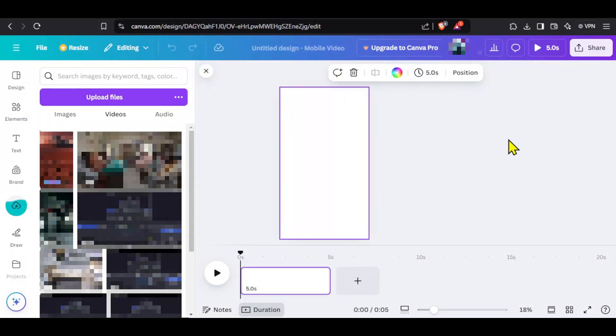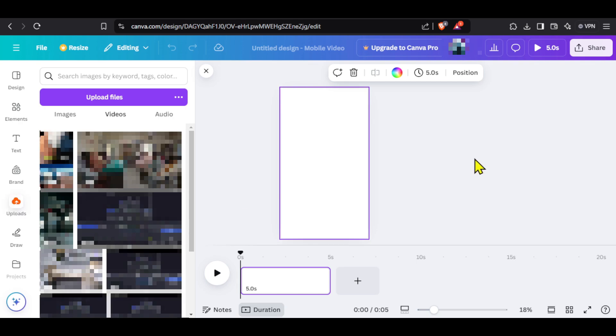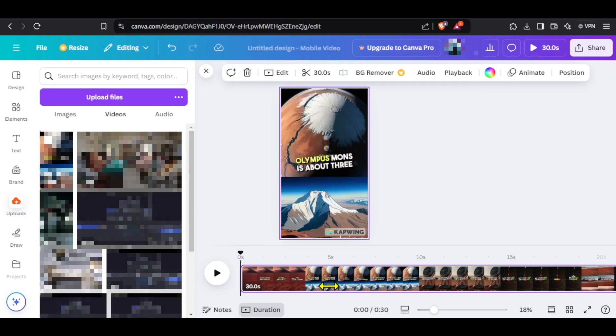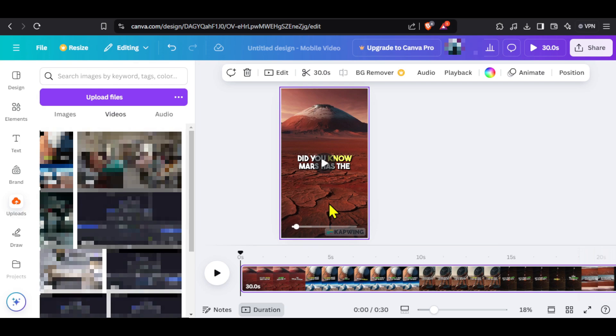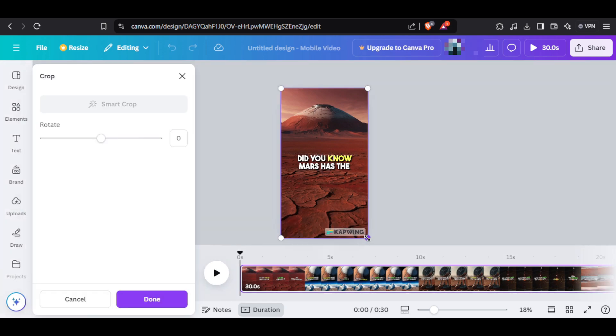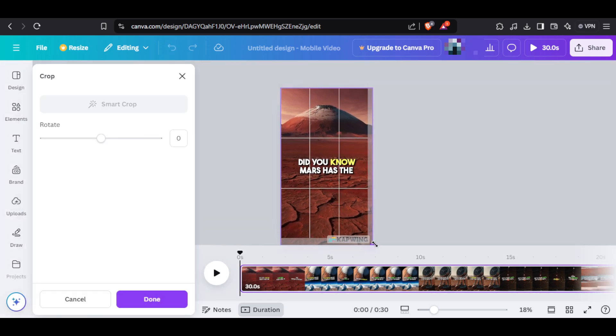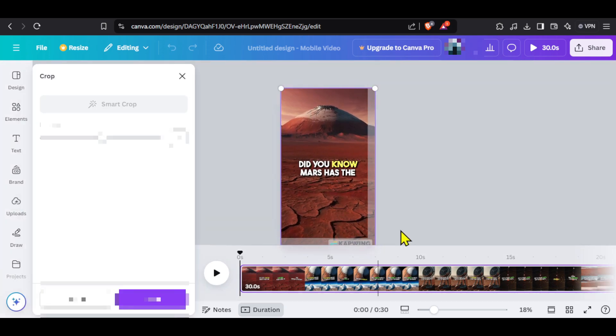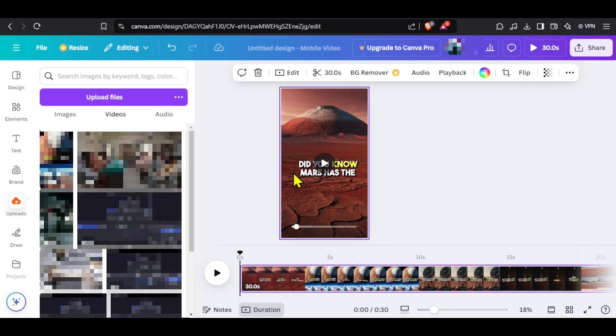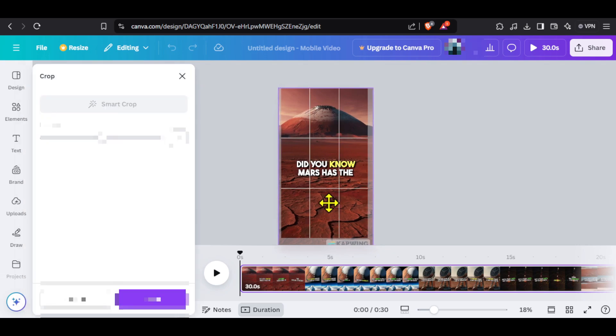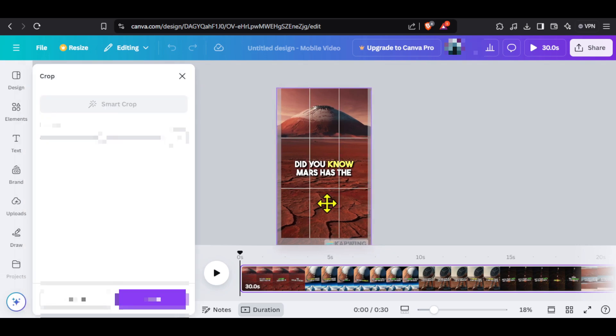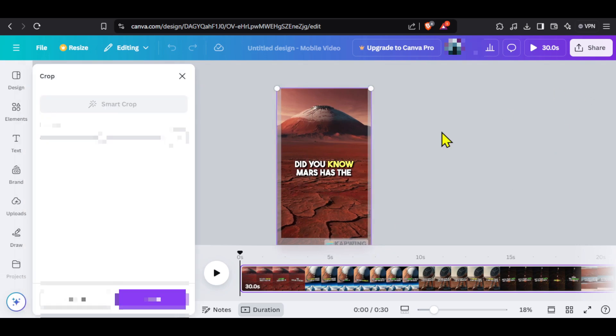To remove it, go to Canva and upload this video like we did with the images and audio. Drag it to the timeline and extend it slightly so that the watermark goes out of the frame. I will adjust it slightly and you can see there is no watermark now. You can download this video just like before and finally our video is now complete.